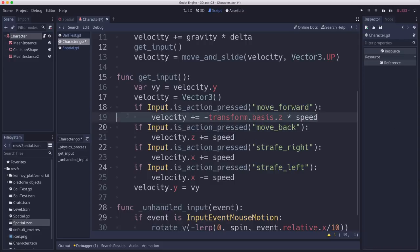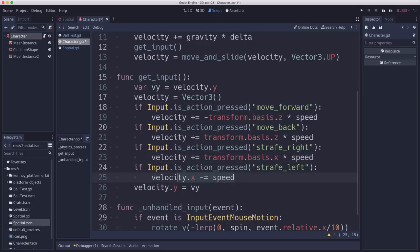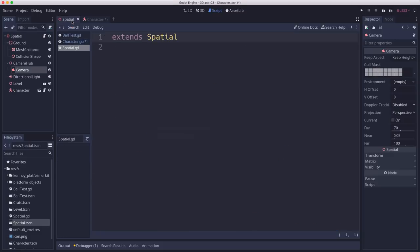And then we're going to do the same thing for the other inputs. So strafe is going to do the X transform. Forward and back are going to be the Z transform. So let's try that out and see what it looks like when we run.